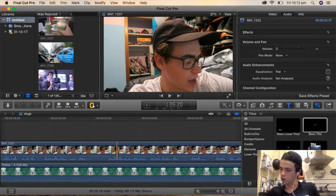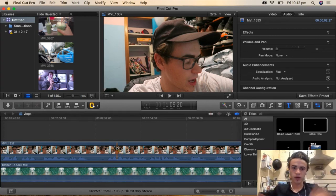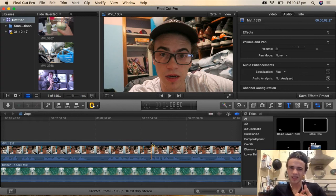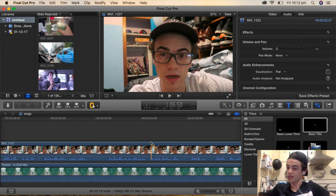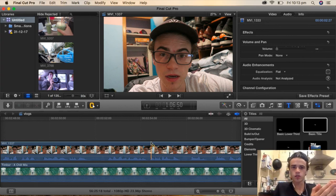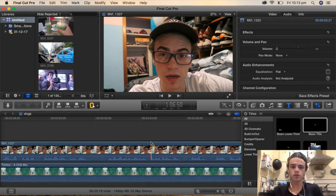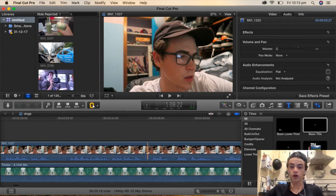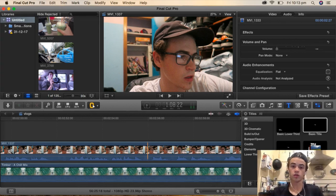That's pretty much all there is to it. If you have any more questions about how I edit, let me know. It's pretty simple stuff, but I hope it helps someone out there who's just getting into vlogging. The best way to learn in my experience is just to do it — vlog, edit, and learn as you go. There's power in doing it day after day and becoming better than you were yesterday. It's just a skill you develop over time, so you need patience with it.